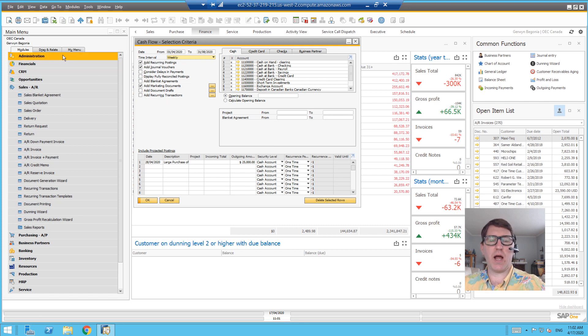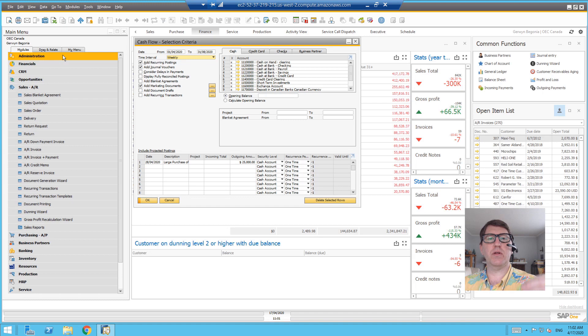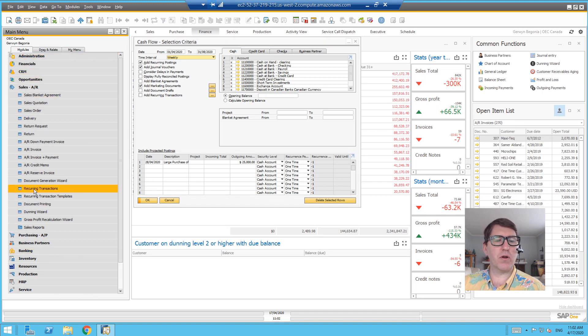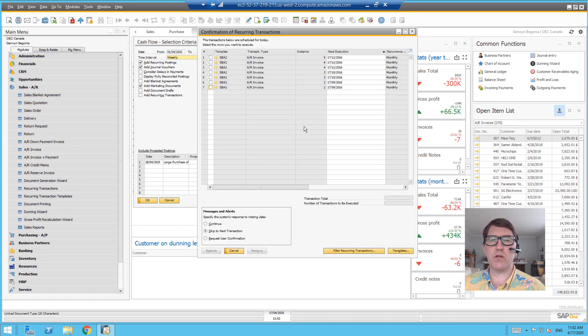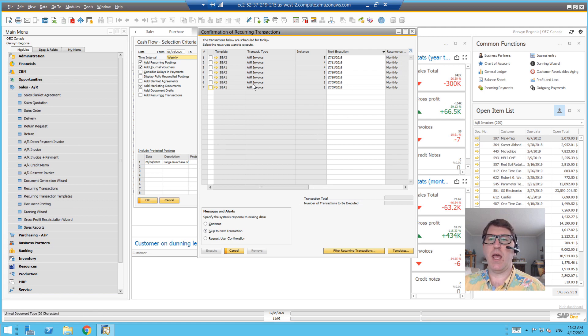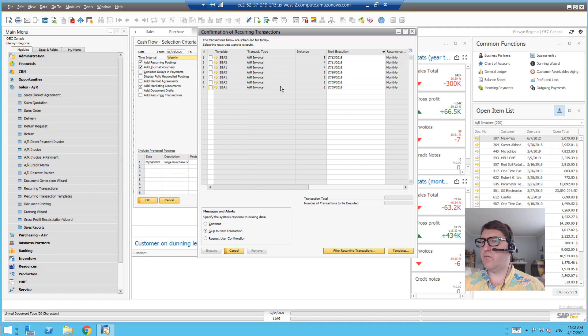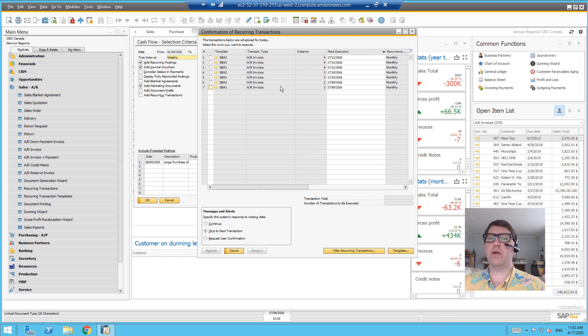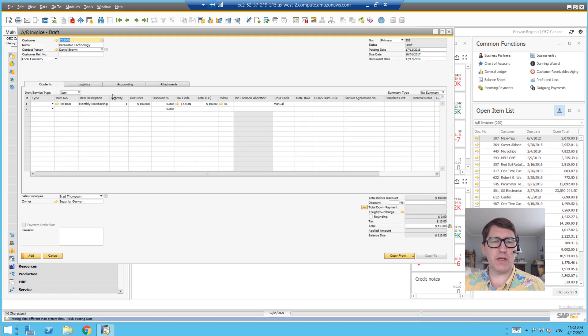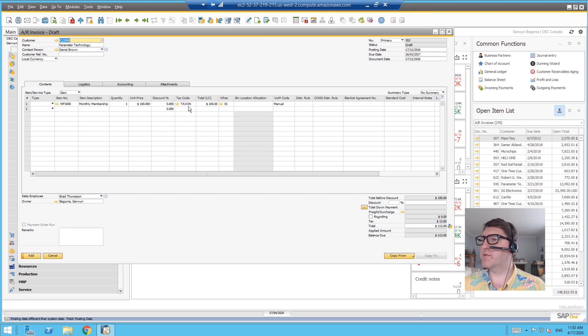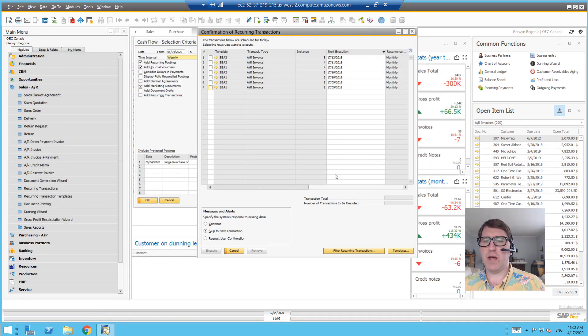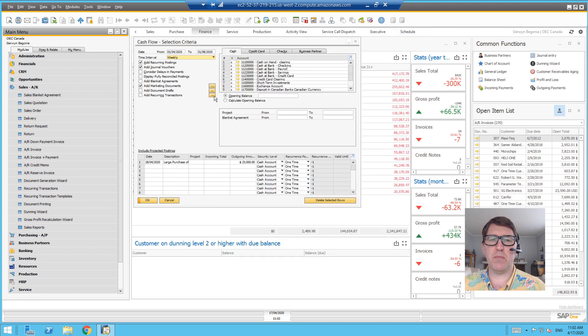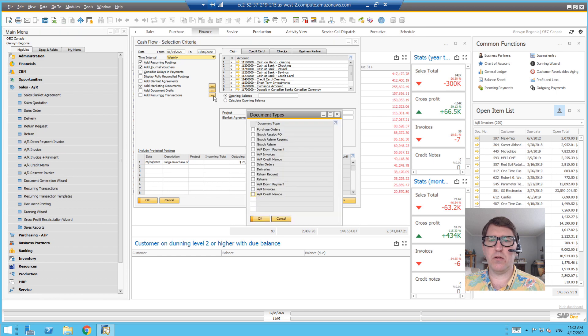And you can include recurring transactions. Recurring postings are queued and created templated recurring journal postings, but you can also use the recurring transactions module either on the AP or AR side. These are actual recurring posting templates for things like sales orders, deliveries, invoices, and so on whatever period basis.